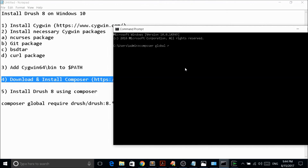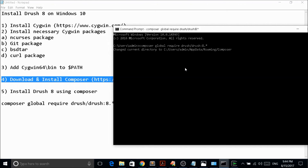Complete the command as: composer global require drush/drush:8.* — specifying version 8 to get the latest version 8 of Drush. Once you press enter it will take some time to download and install. I've already done this step so I'm not going to run it again.